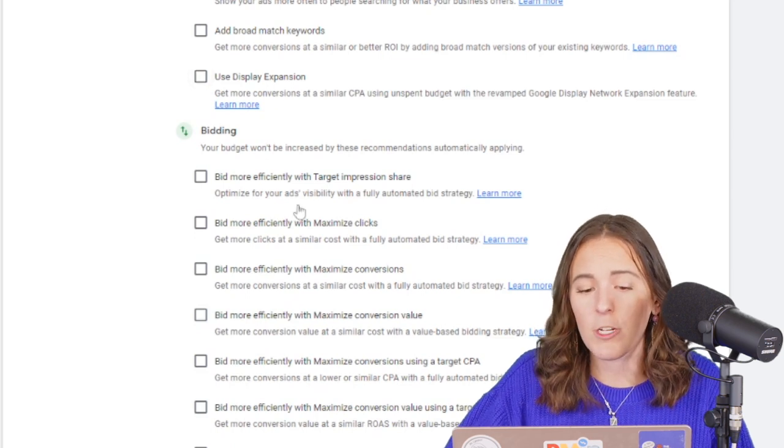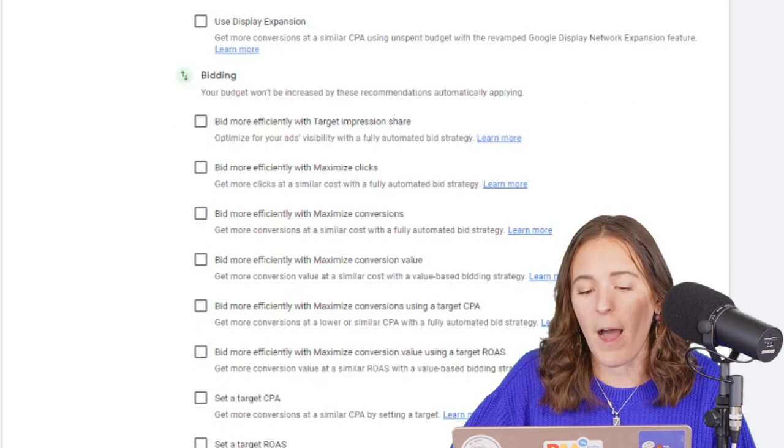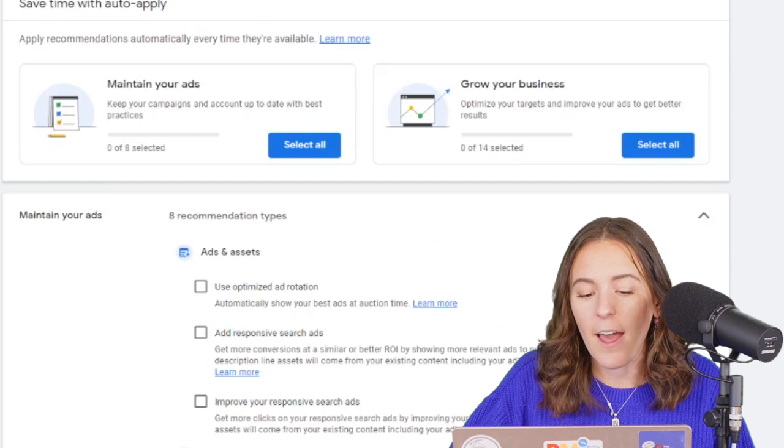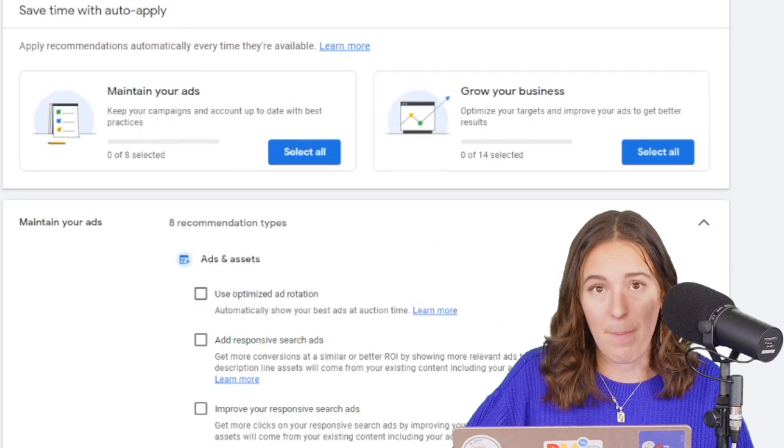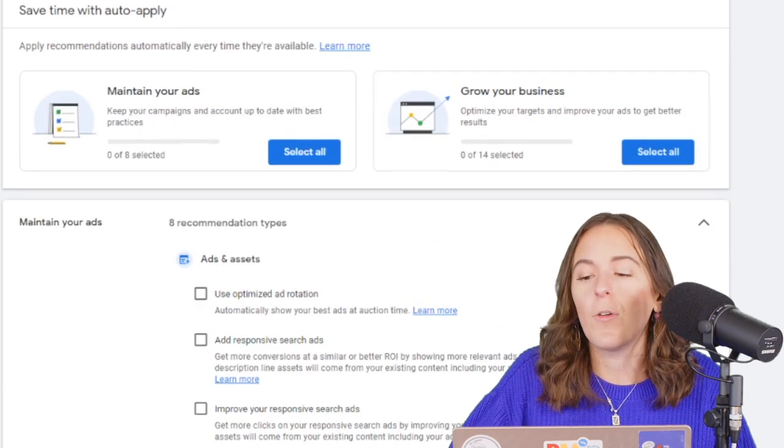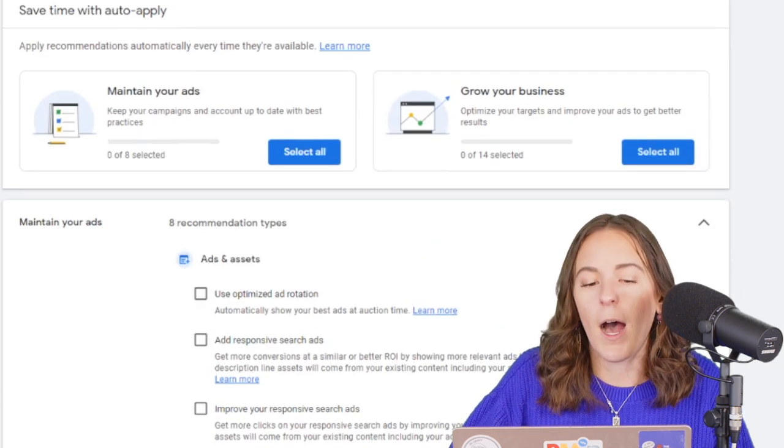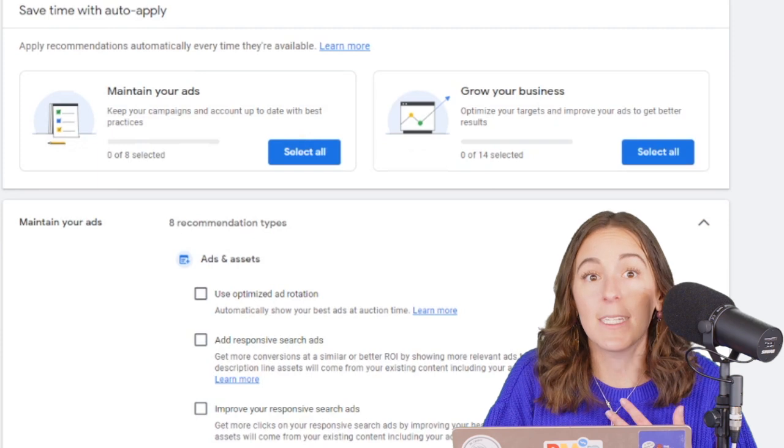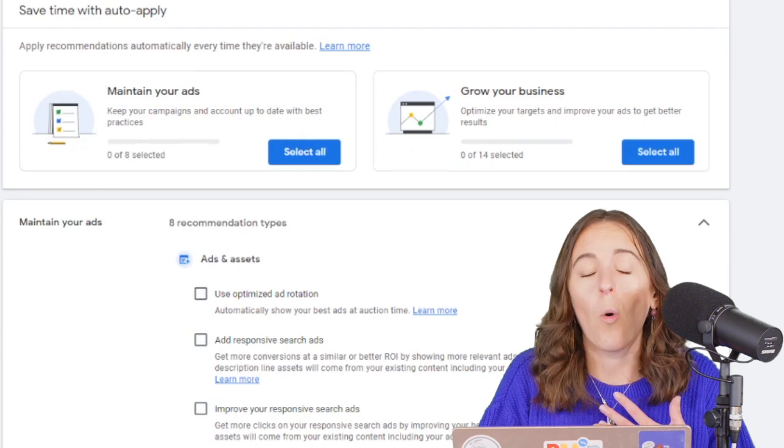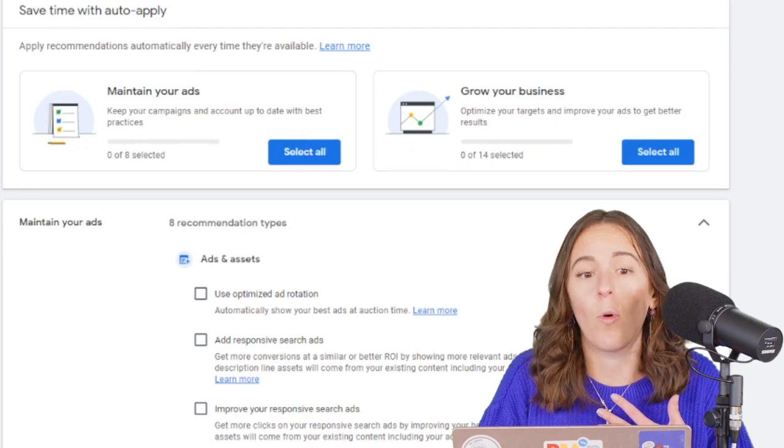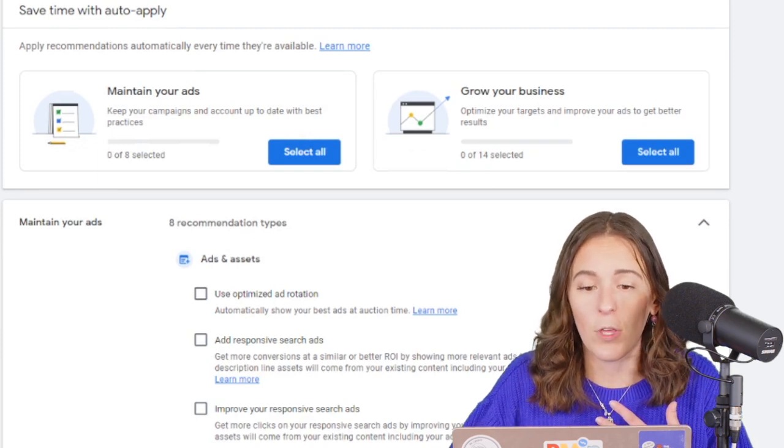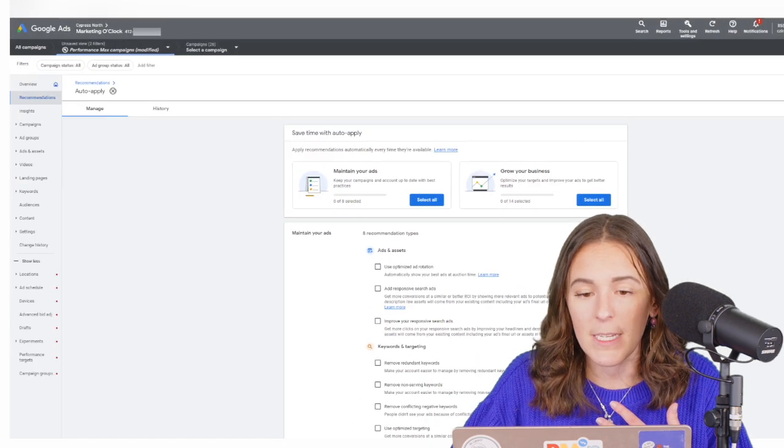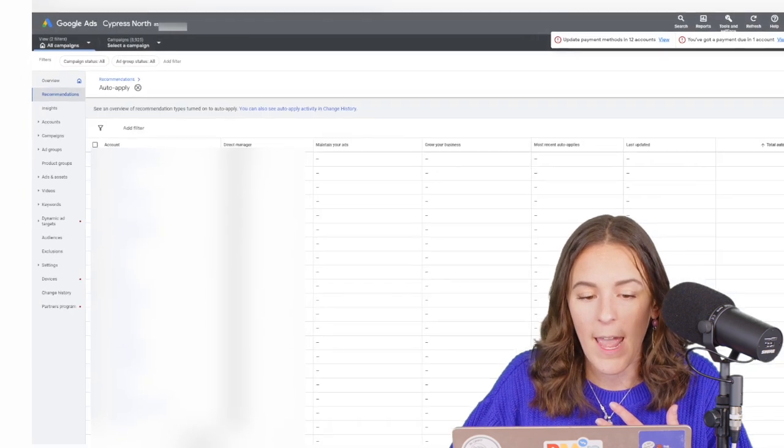So I want to make sure that all of these boxes are unchecked. And another big tip, if you are an agency and you have an MCC account, or if you manage multiple Google Ads accounts, you can go to your MCC level.